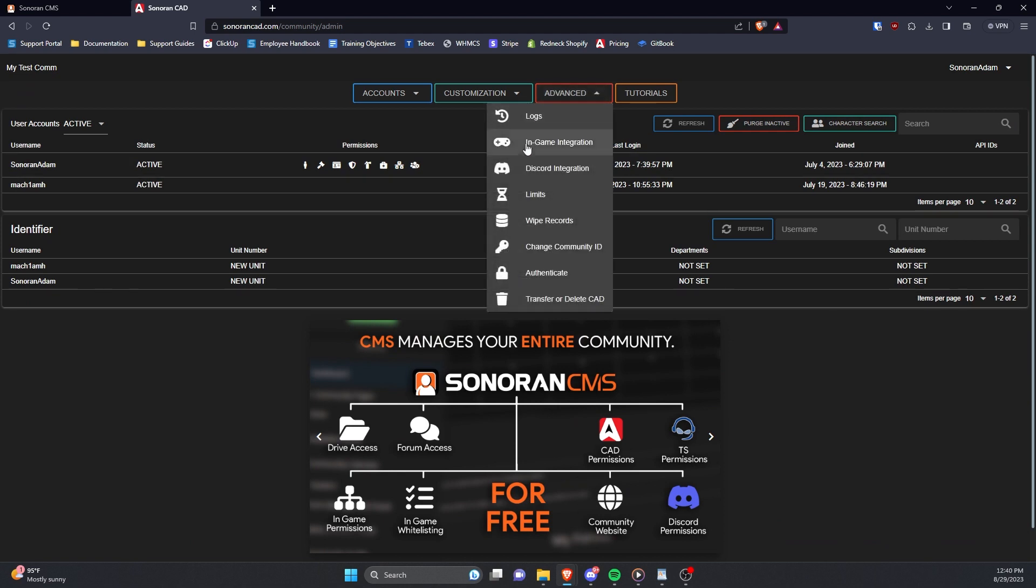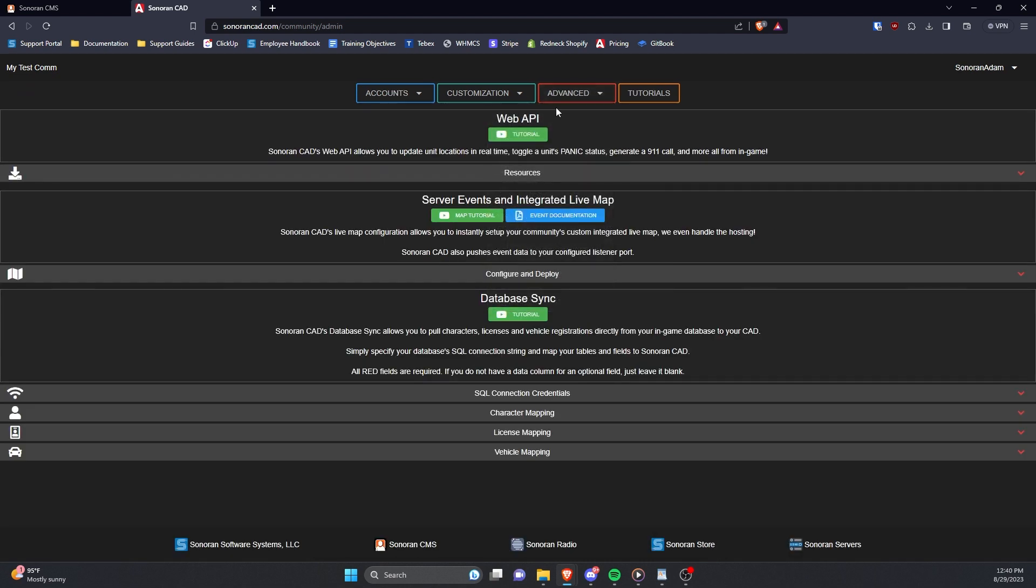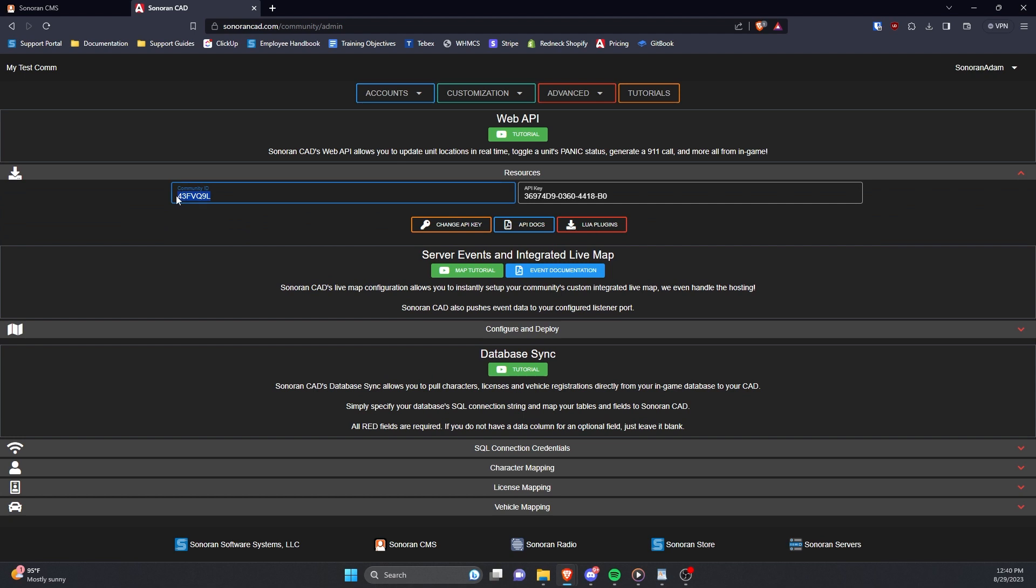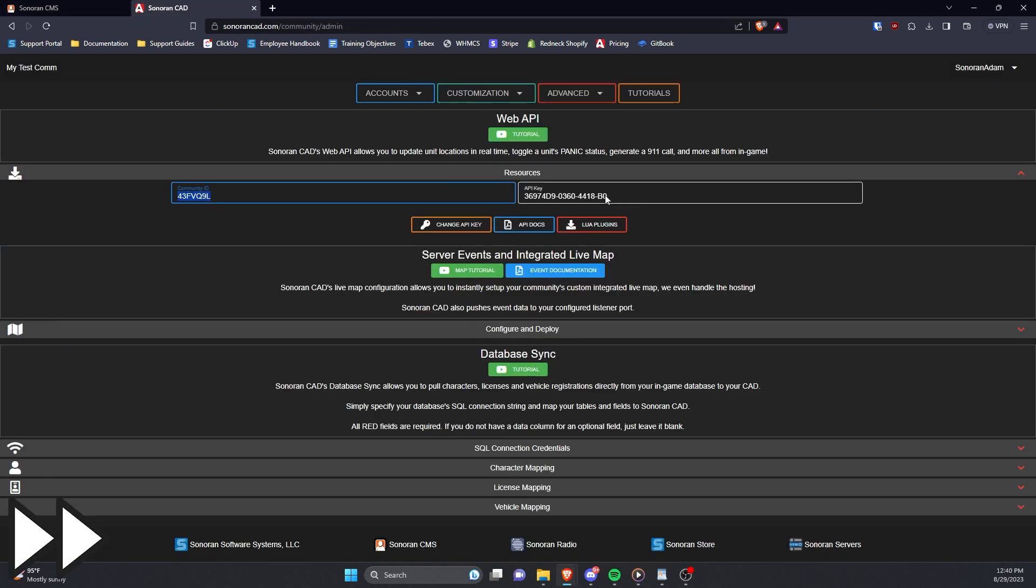Under Advanced, click In-Game Integration, then under Web API, expand the Resources section. Enter these into your Sonoran CMS, as shown.